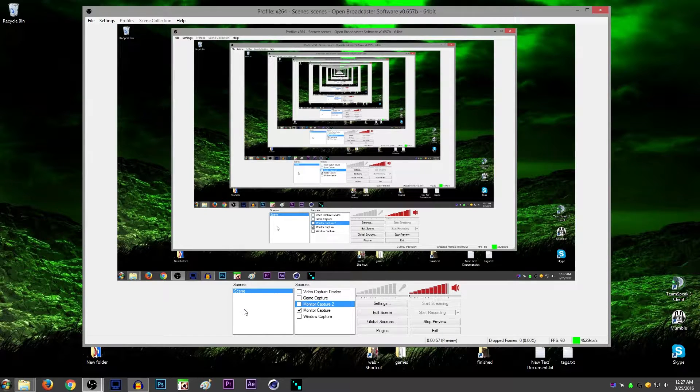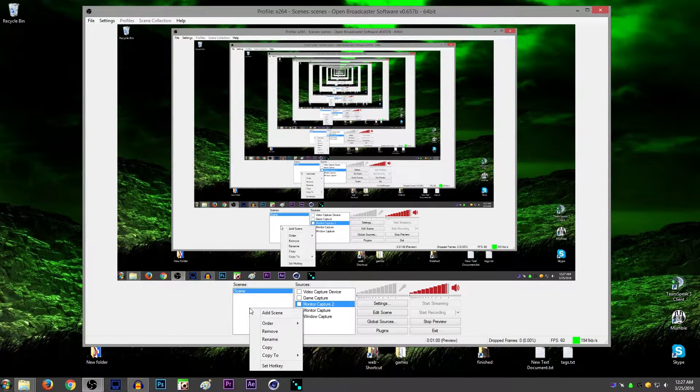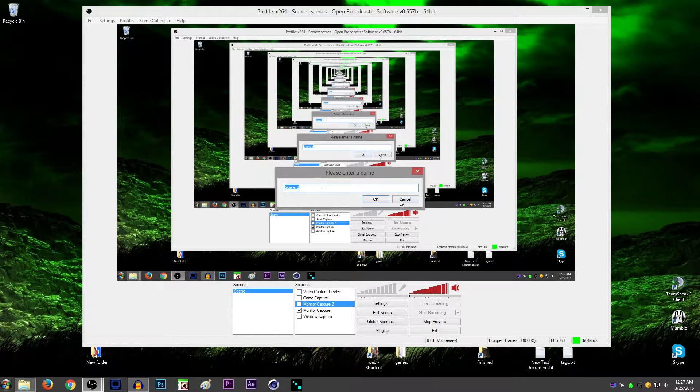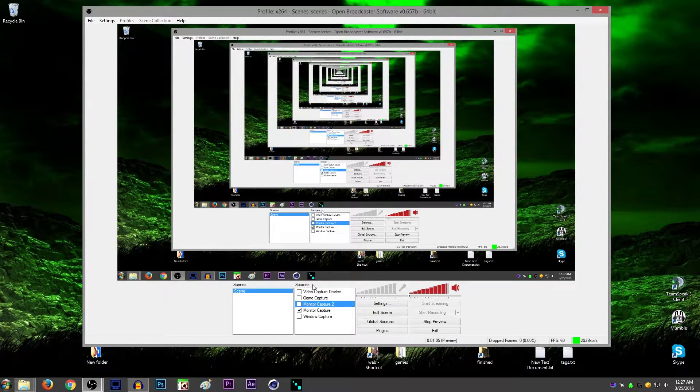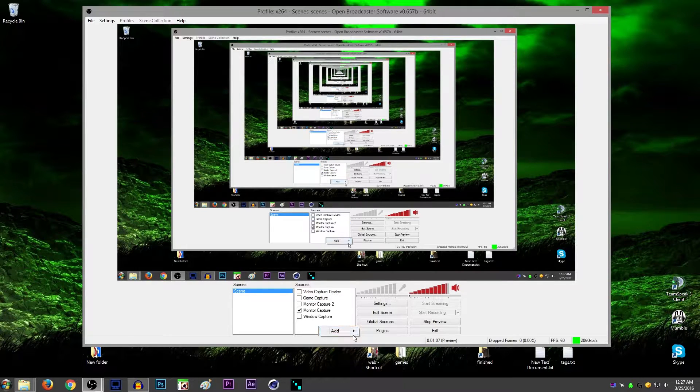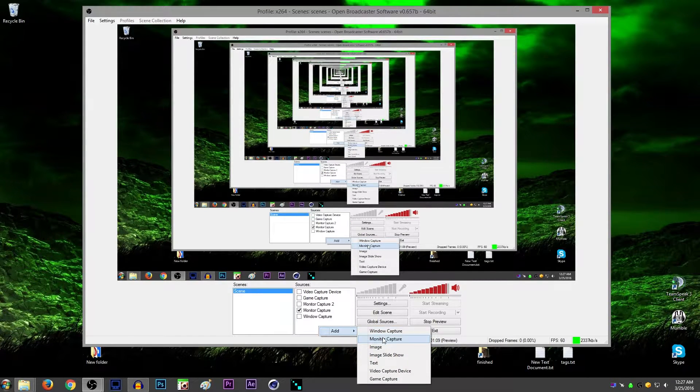Make sure that inside of this box down here, inside of Scenes, that you right-click Add Scene and make sure that you have at least one scene. Now, inside of Sources, you want to right-click and Add, and this is where it immediately starts getting confusing.